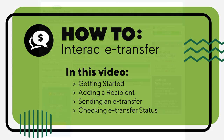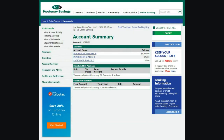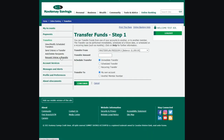Let's look at how to send an Interac eTransfer in online banking from your desktop computer. Once you've logged in, from the left-hand menu select Transfers, then Send Interac eTransfer.